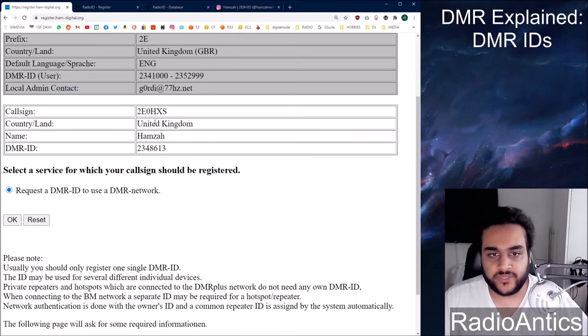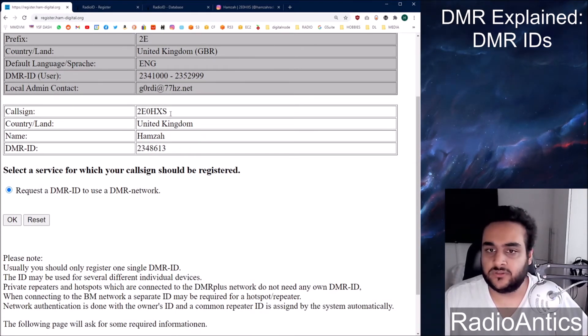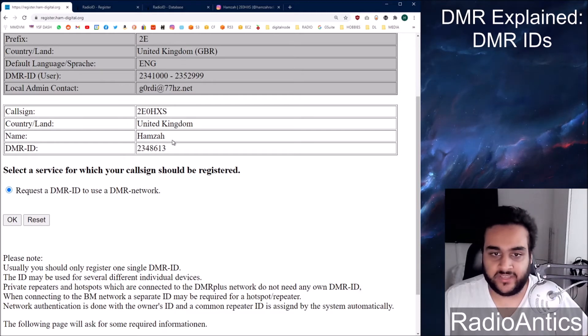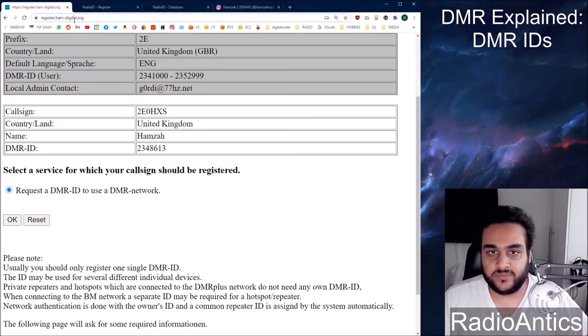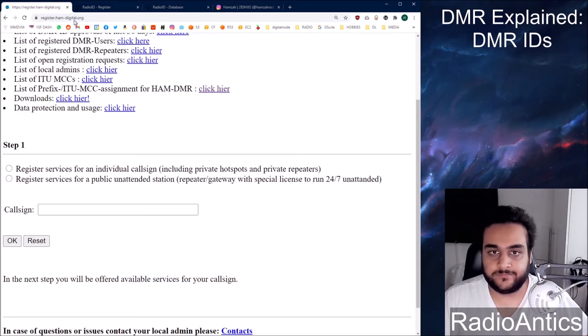Because I already have an ID, it shows my call sign, my country, my name and my ID number already. But let me go back.